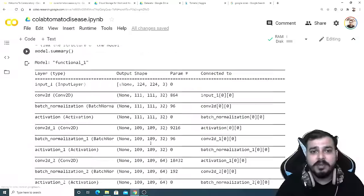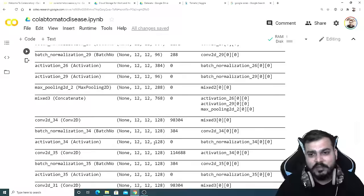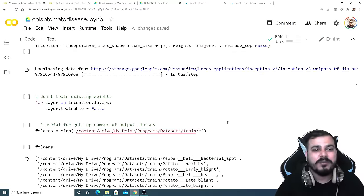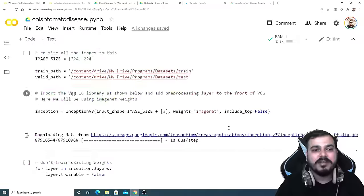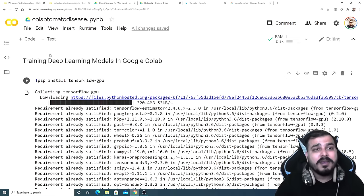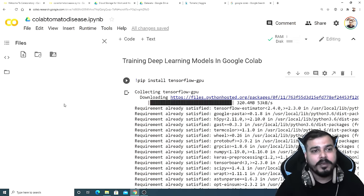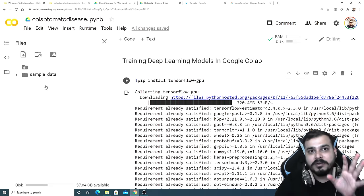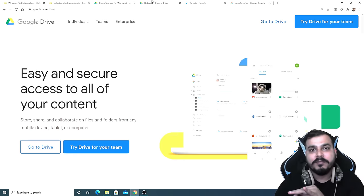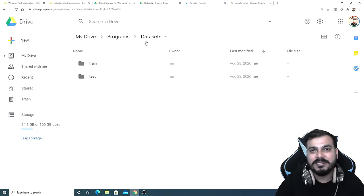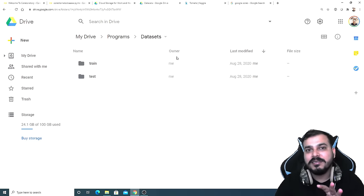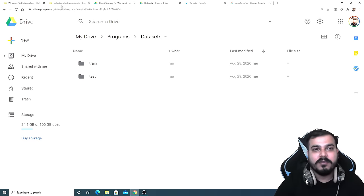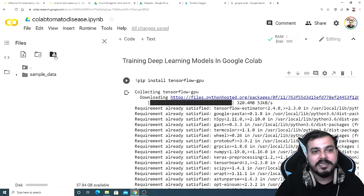I'll tell you the steps and this particular code I've also explained in different image classification problem statements — how to train your model and all. As soon as you open this, just click on this particular folder icon. When we click on this folder, I have to connect to my Google Drive. The reason is that I want to access the particular dataset and be able to read it inside Google Colab.